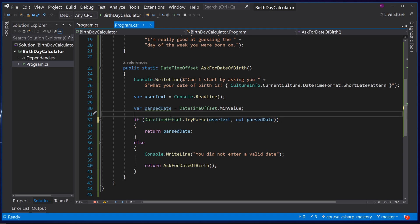So just because we are not using the variable does not necessarily always mean we should remove it and place it in line. It is a preference of the developer and the purpose is to make your code as easy and clean to read as possible.